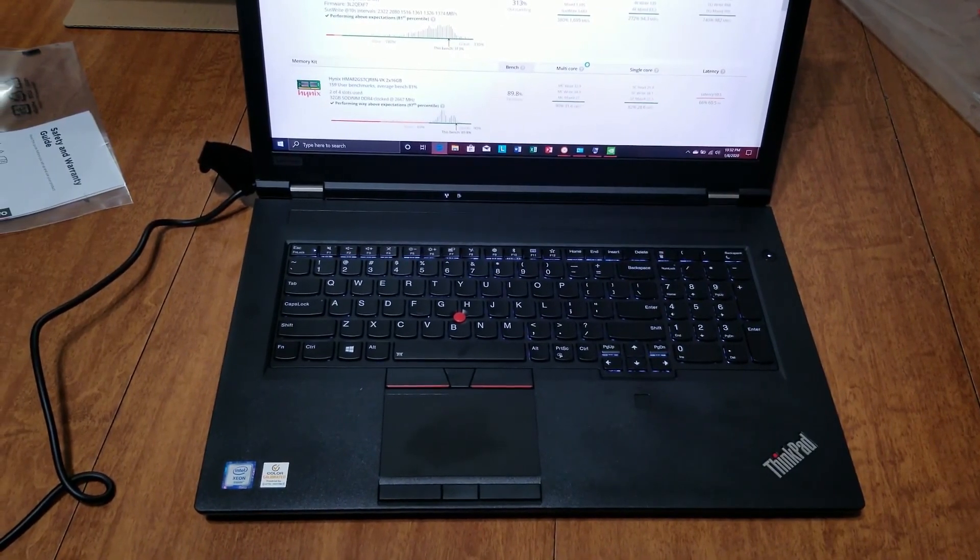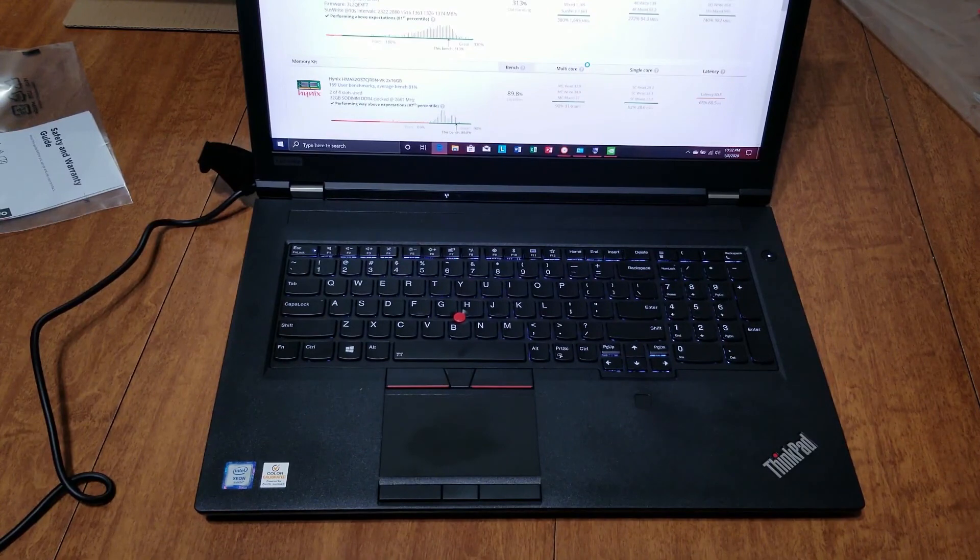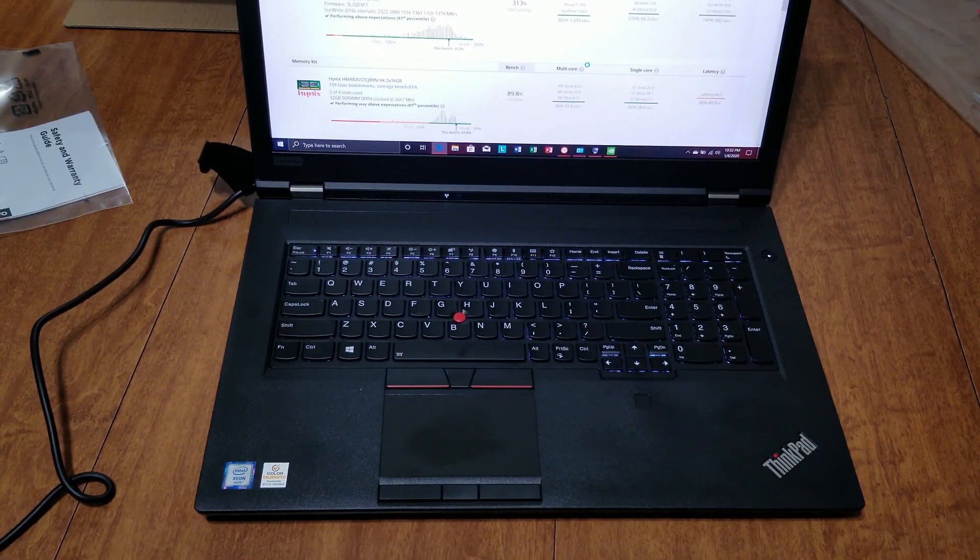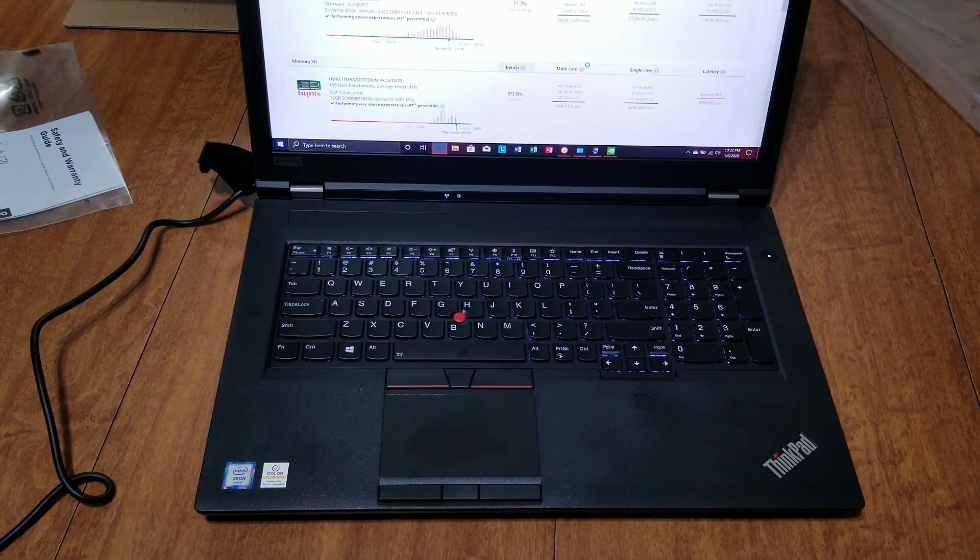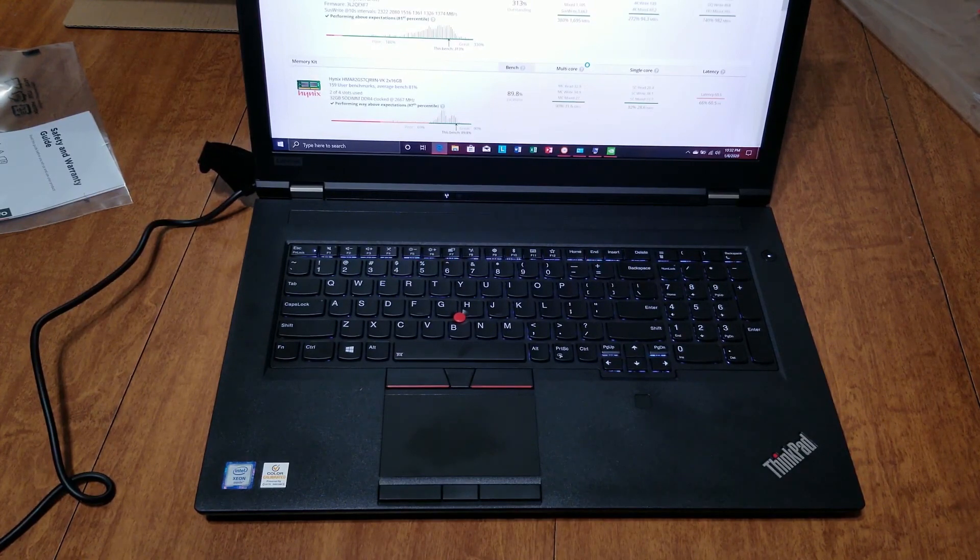The processor is obviously Xeon and 6-core. That's the unboxing and quick overview of the specs. I will also do a review video probably in a day or two. Thanks so much. I hope this helps. If you have any questions, go ahead and leave them below, and I'll respond.